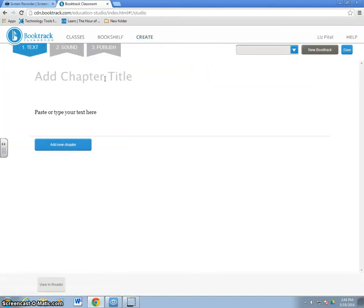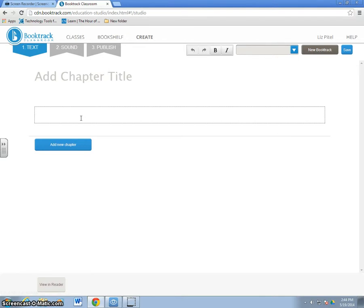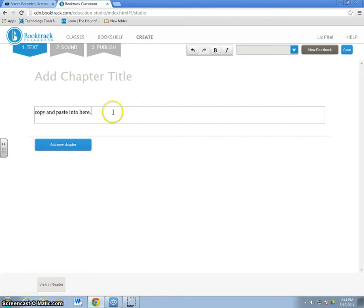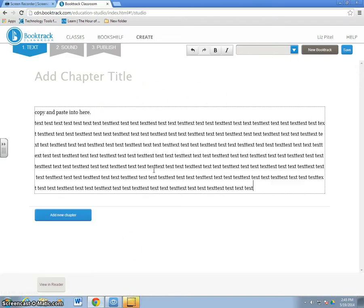It'll give you a place where we can copy and paste your chapter title and your text from your Word document that you created. Once you've added all the text, you're ready to start adding sounds.